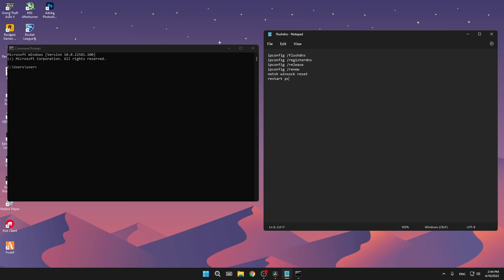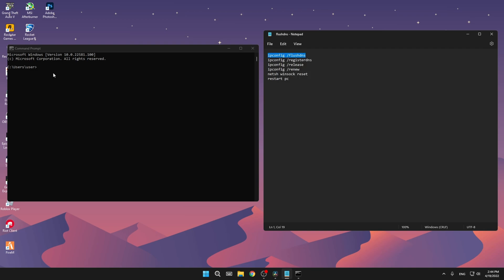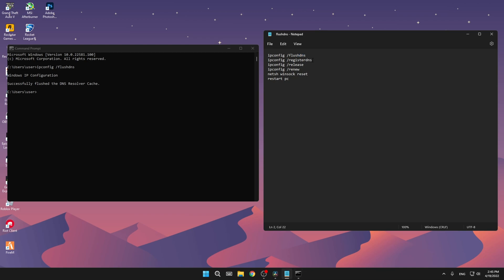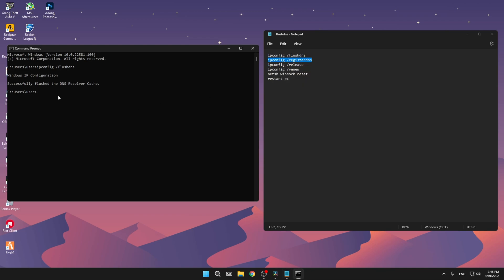Now we want to copy all these commands into the CMD. First we're going to start with the ipconfig flush DNS. Just copy it and then press Ctrl and V in the CMD. As you can see, it will get pasted, then just press enter. As you can see, successfully flushed the DNS resolver cache. For the second one, again just copy it, Ctrl V, enter, and now we're going to do some extra steps to make sure that it's working right.